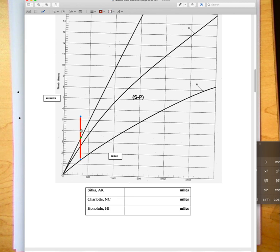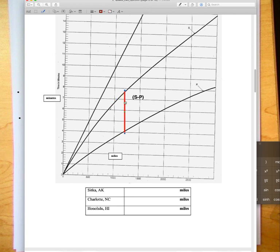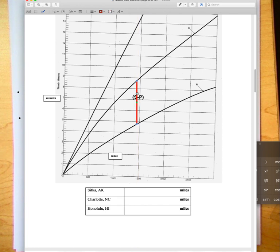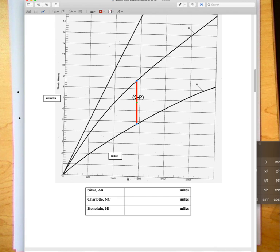The key is to keep the bottom of this line on the P curve and keep this line parallel to the y-axis. As I move it around here, you can see that's too much, it's right around there. Now the bottom of this line touches the P curve and the top touches the S curve, so it fits right here. That's telling me that the distance is about one thousand, eleven hundred, twelve, thirteen, fourteen, about fourteen fifty miles. Fourteen fifty miles.